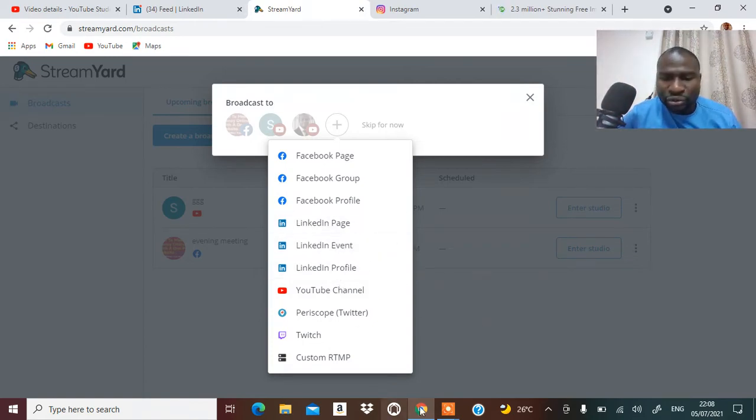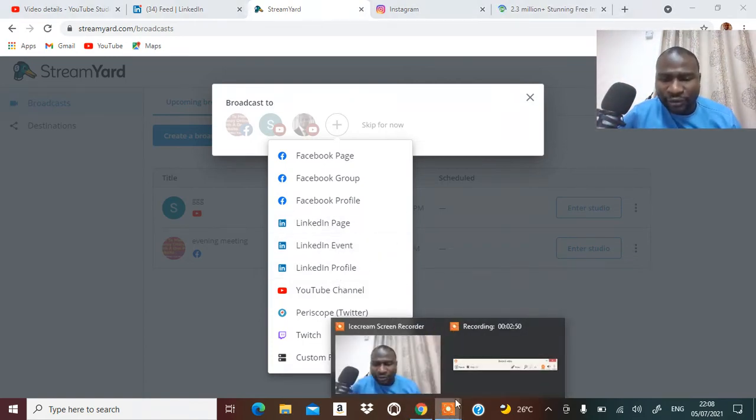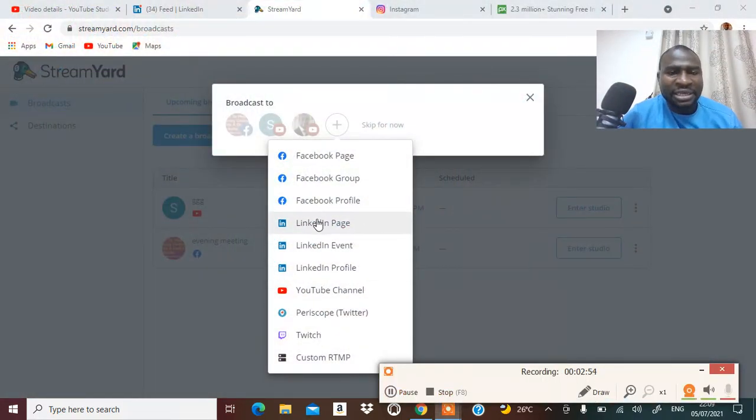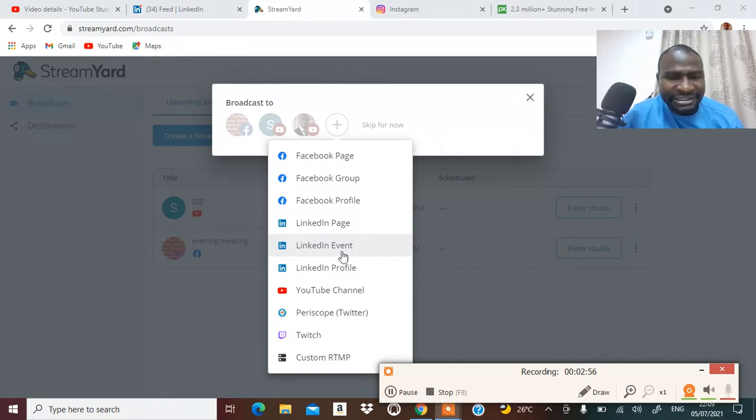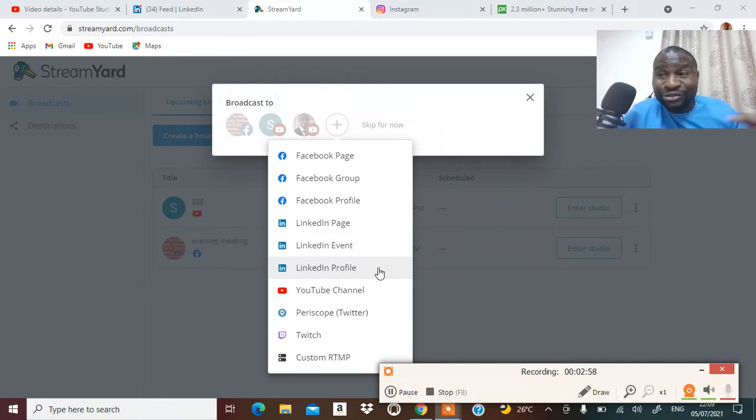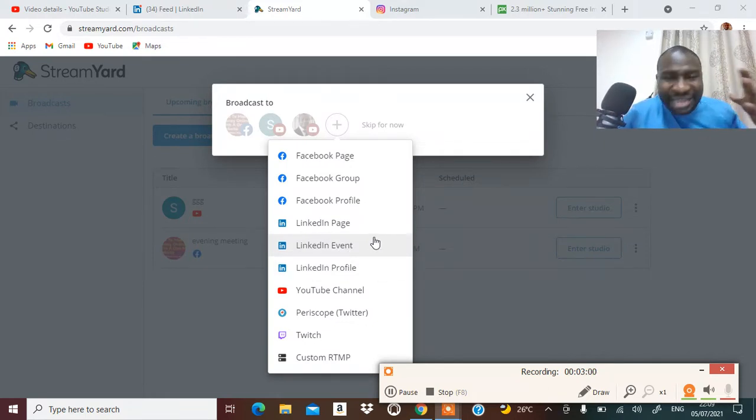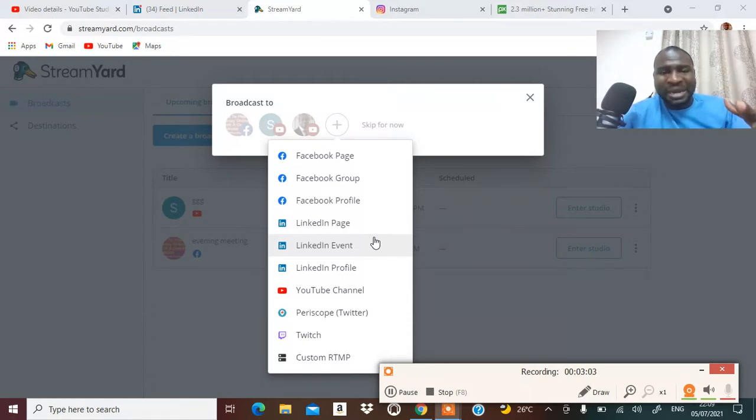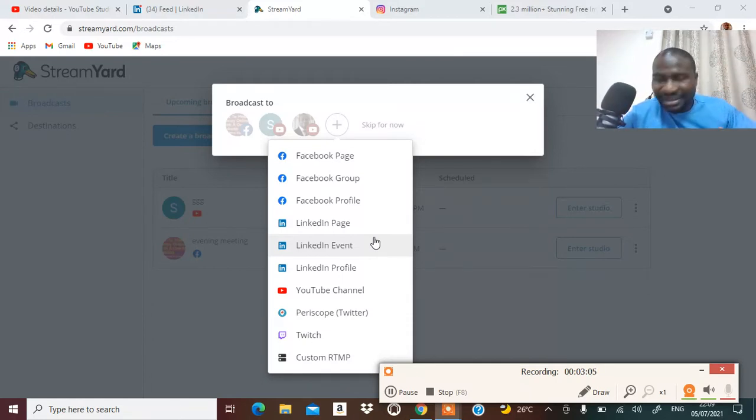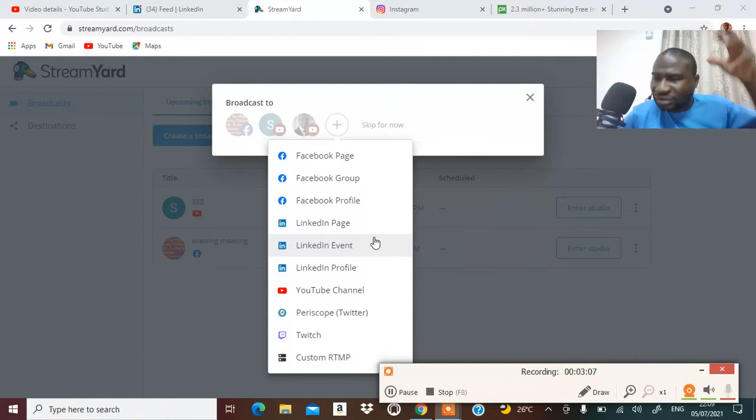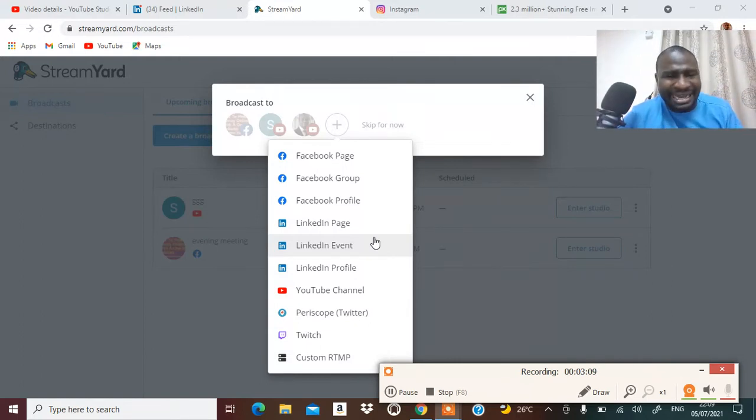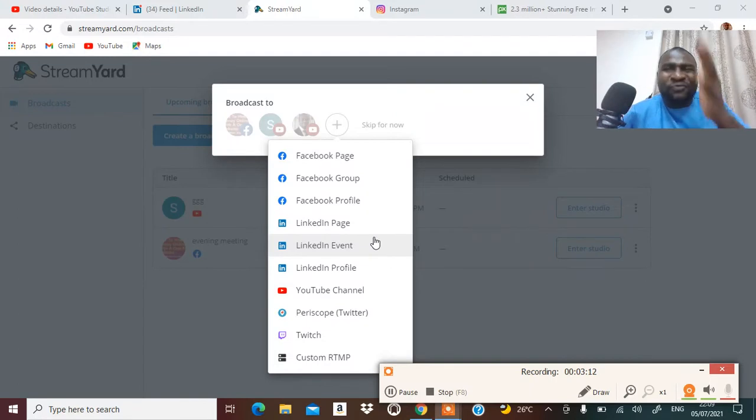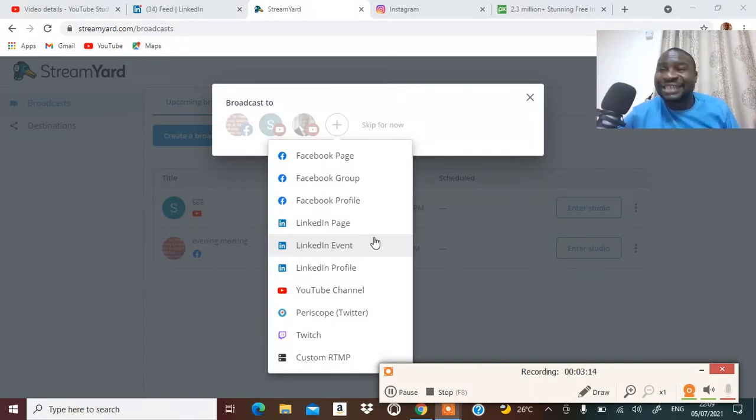You will pick here: LinkedIn page, LinkedIn event, LinkedIn profile, and you are good to go. So you come over here, LinkedIn page, LinkedIn event, LinkedIn profile. Make sure you use everything to reach CEOs, top management guys, professionals, top guys.